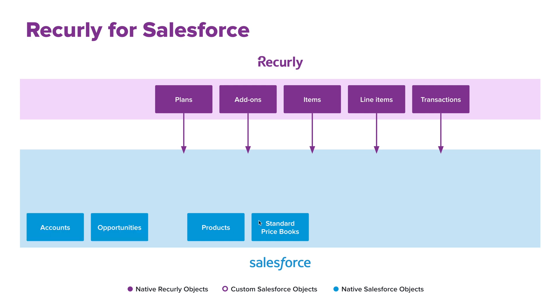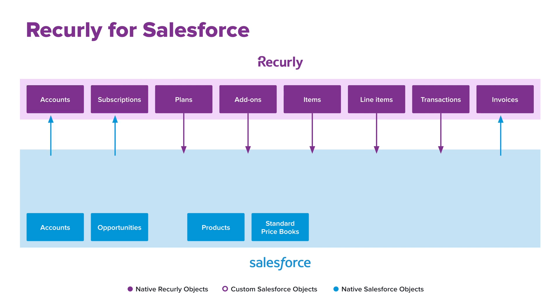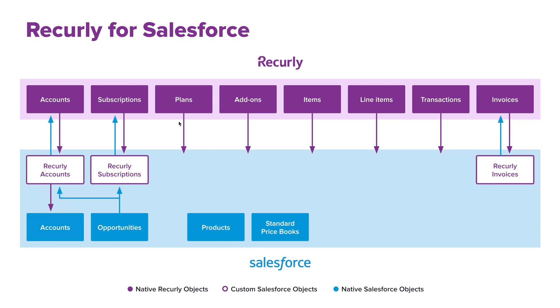Once you've done that, you could then leverage that standard account object and create an opportunity off of that account. Now, assuming that that opportunity reaches a closed won status, that would then push over to Recurly to create the accounts on the Recurly side, the subscription, and invoice. And of course, that all maps back to Salesforce in that two-way sync and brings the Recurly account, Recurly subscription, and Recurly invoices back over to Salesforce.